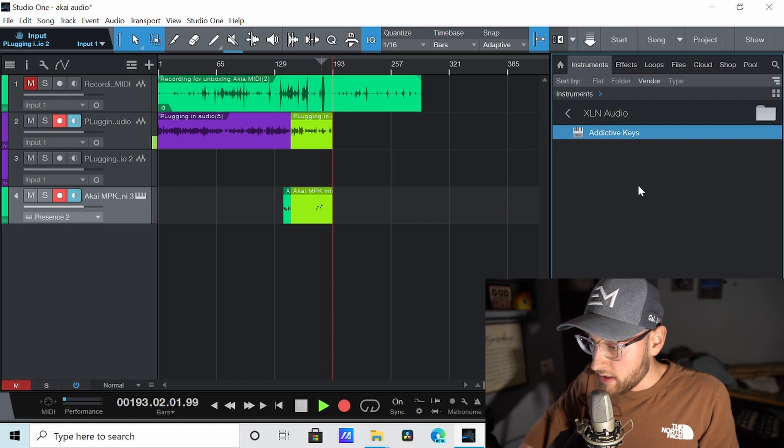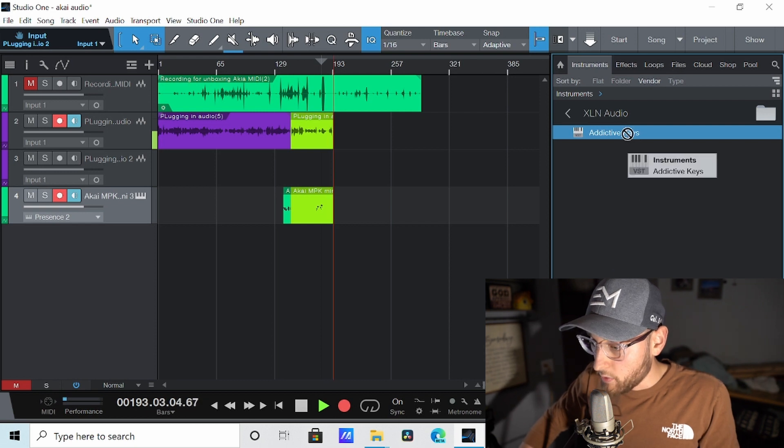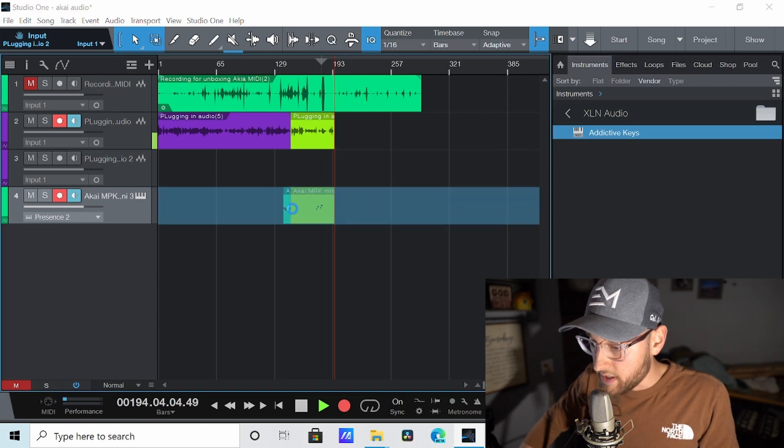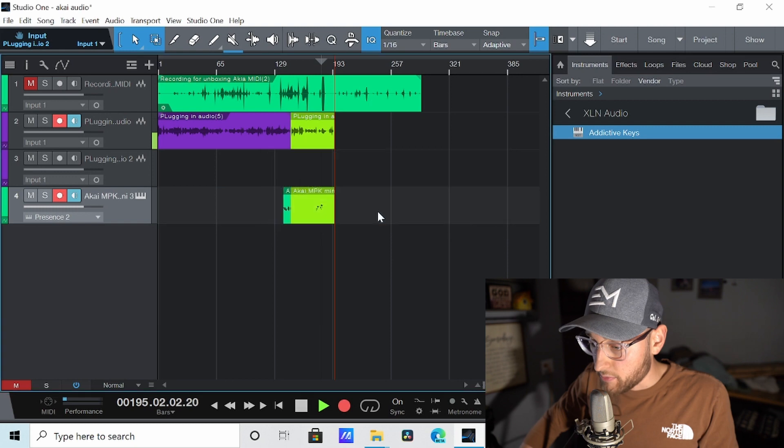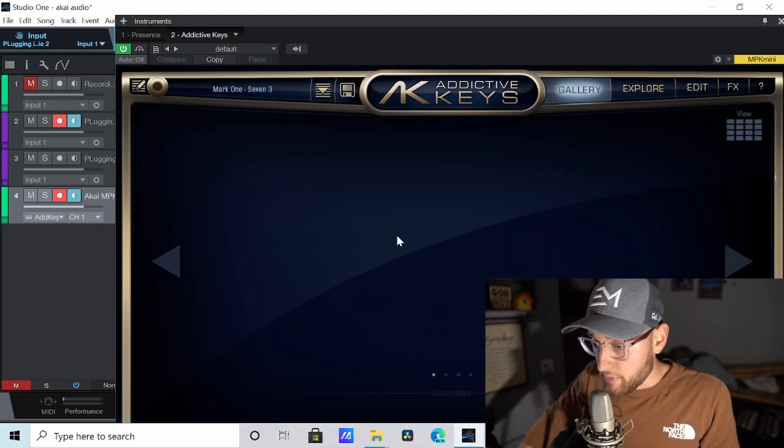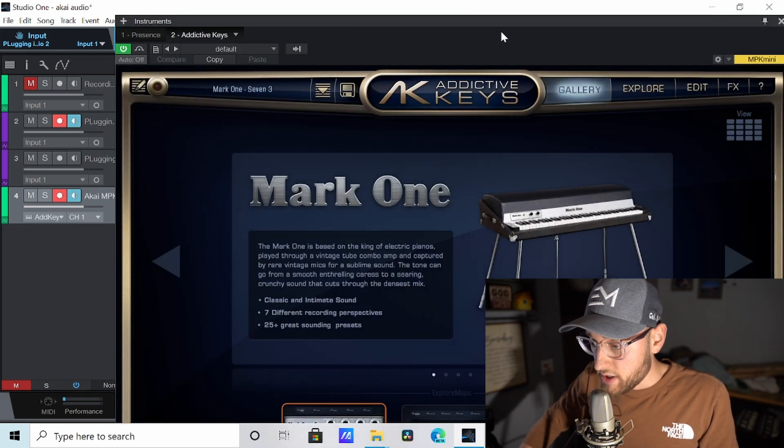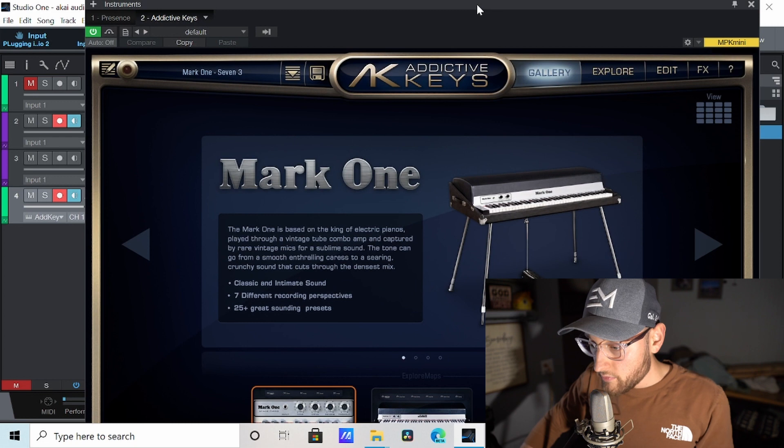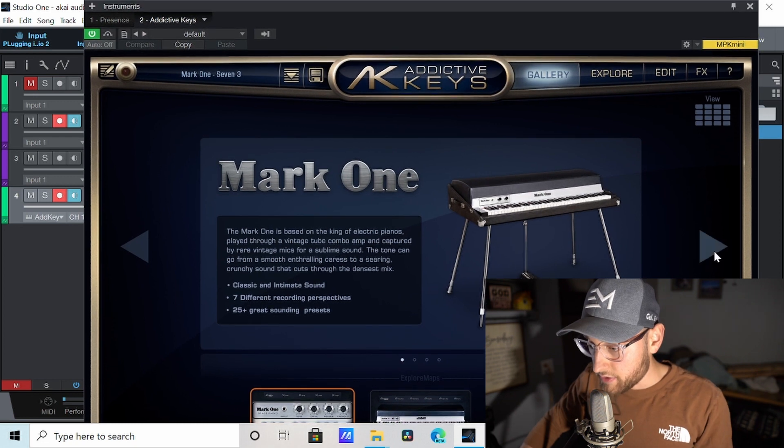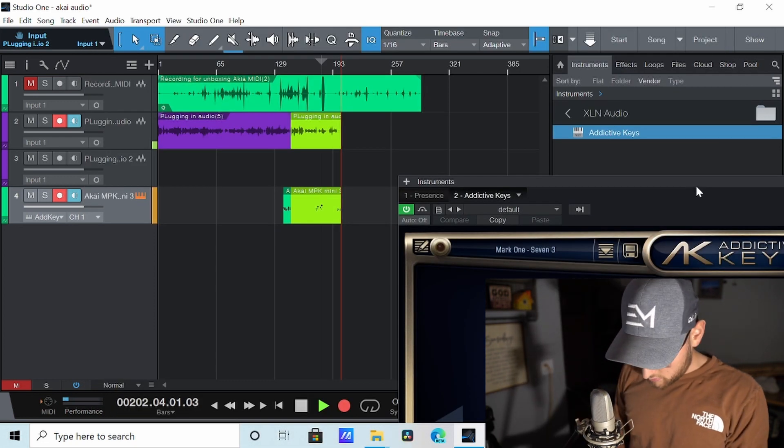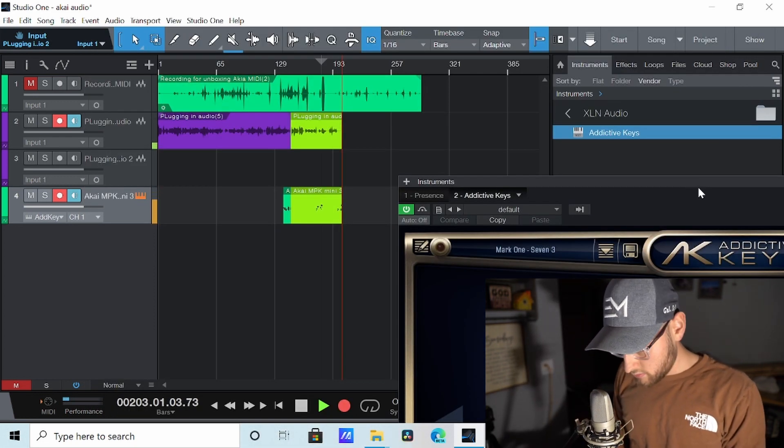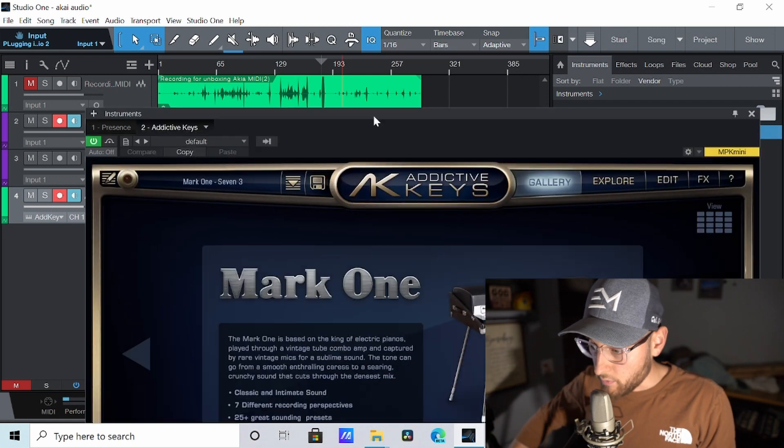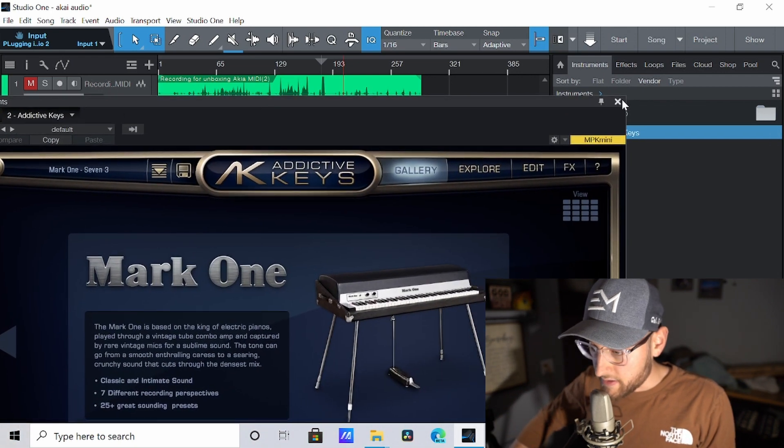I have a keyboard from XLN Audio called Addictive Keys. Let's drag and drop and replace. It's going to bring up this page and it's the Mark 1. And let's see if this works. Okay. It works very well. Let's exit off.